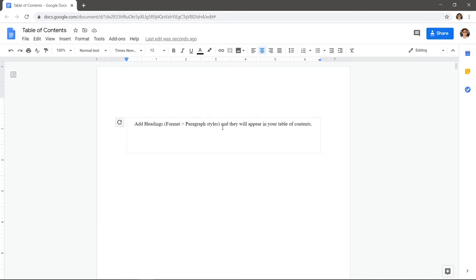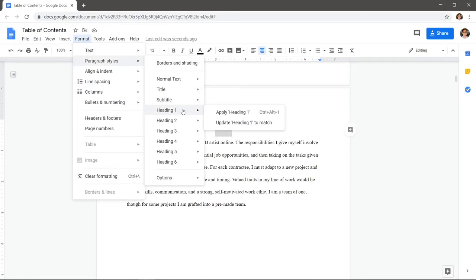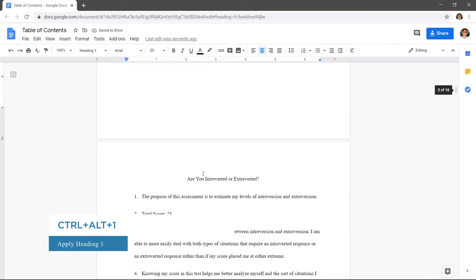Select each heading and click Format, Paragraph Styles, Apply Heading 1. You can also use the shortcut Control Alt 1.